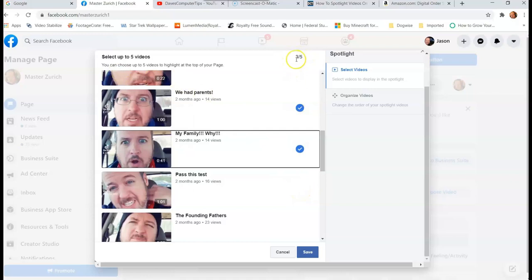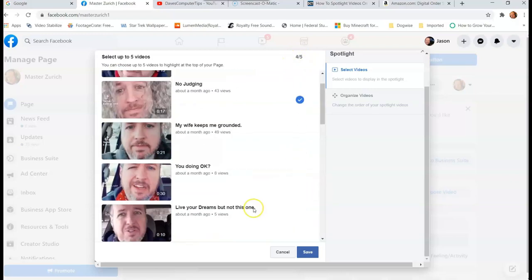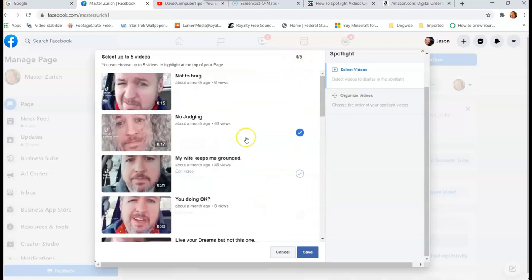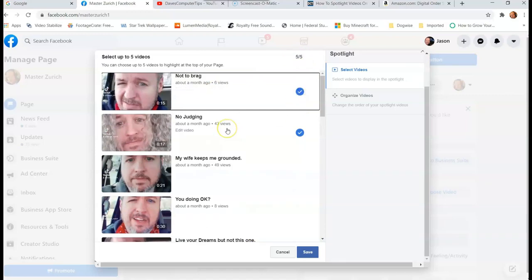And you can pick five, so it's going to keep count right up here at the top. You're going to see three out of five. And then I'm going to click that one, and I'm going to click on the top one. Okay, now I have five chosen. Now if you look over to the side here under Spotlight, you're going to see Select Videos, which we're on right now.